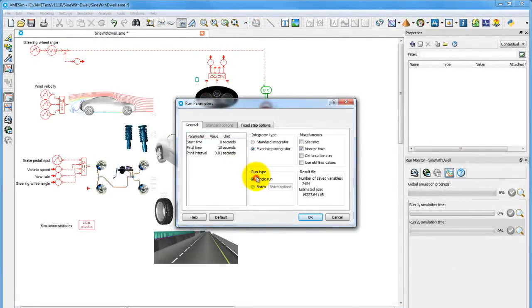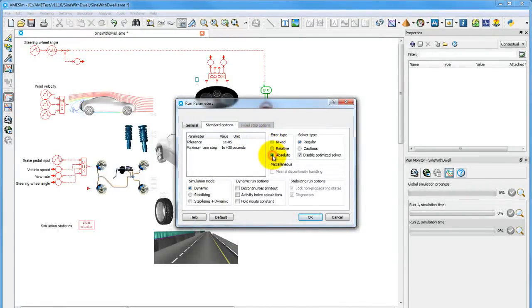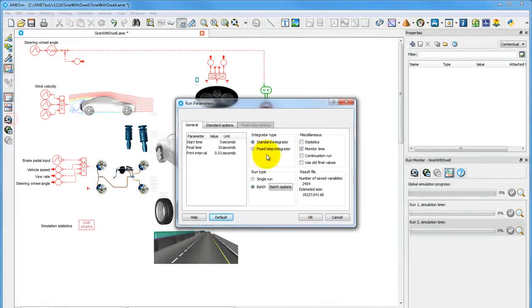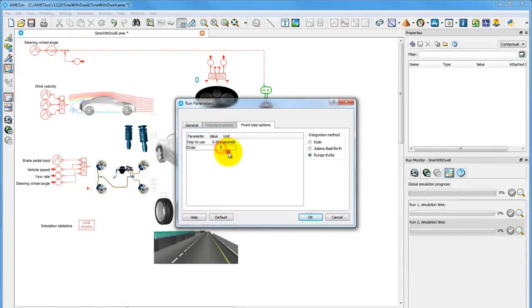The AMSIM solver uses 17 different configurable variable step integrators and adapts automatically to the system it is working with, as well as allowing users to specify a fixed-step solver for real-time applications.